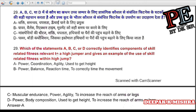Question 29: Which statement correctly identifies components of skill-related fitness relevant to a high jumper? (a) power, coordination, agility used to get height; (b) power, balance, reaction time to correctly time the movement; (c) muscular endurance, power, agility to increase the reach of arms or legs; (d) power, body composition used to get height. Correct answer is A — power, coordination, agility used to get height.